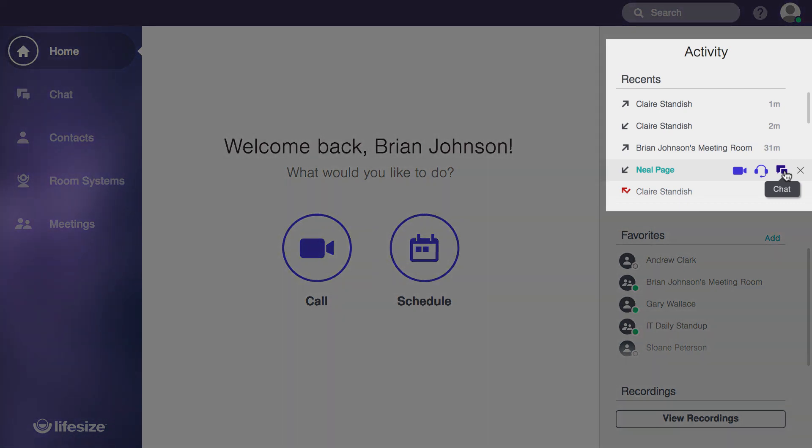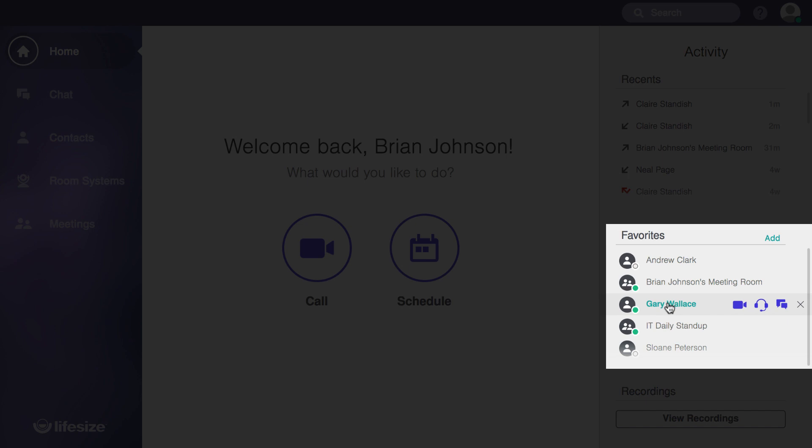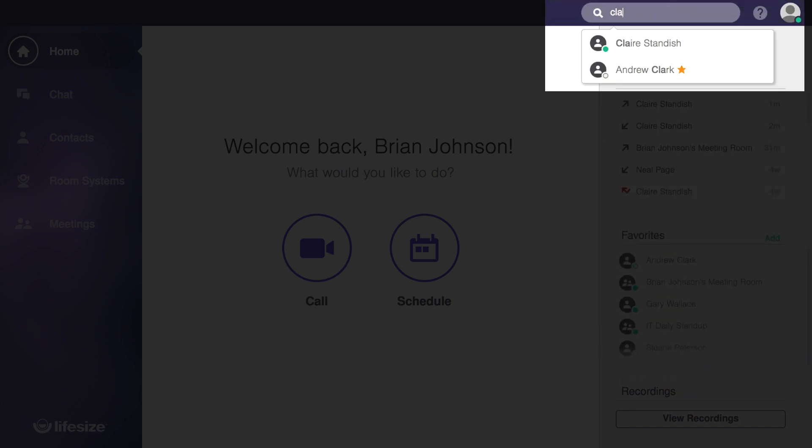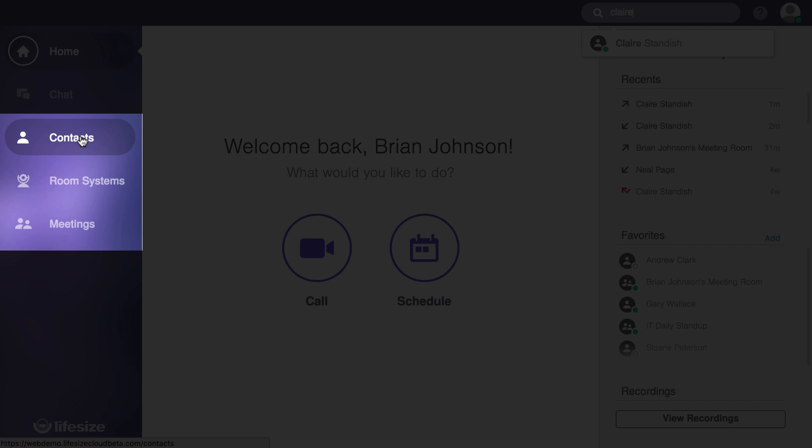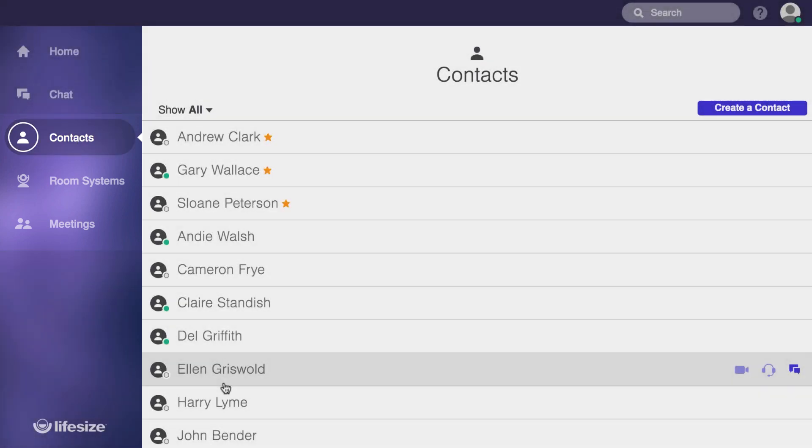And that goes for the recents activity, your favorites, up here in the global search, as well as in your contacts directories. Easy right?